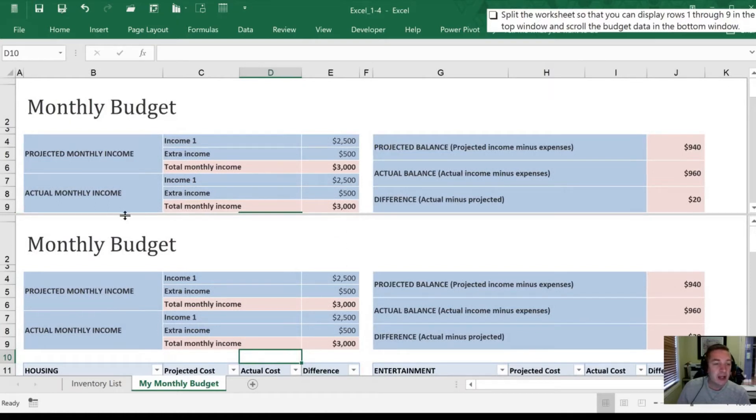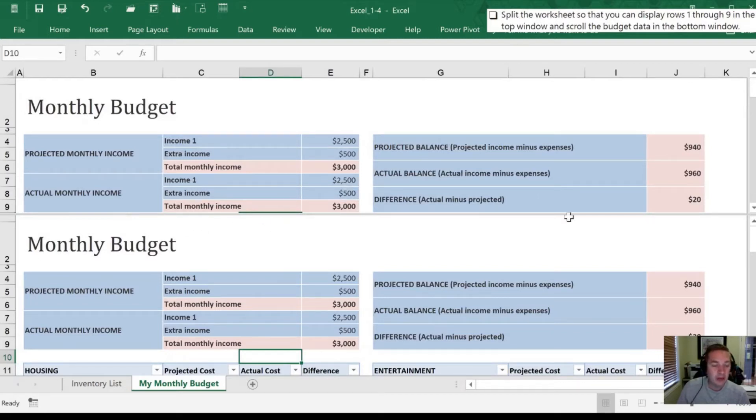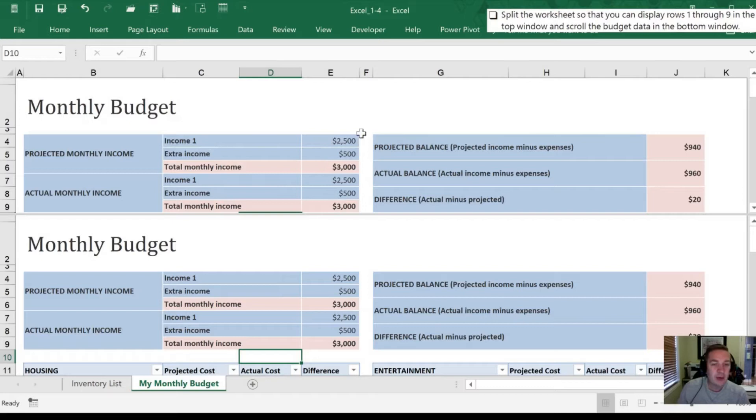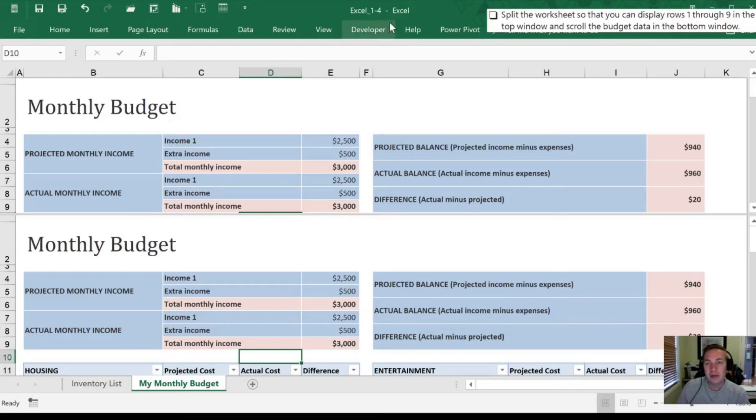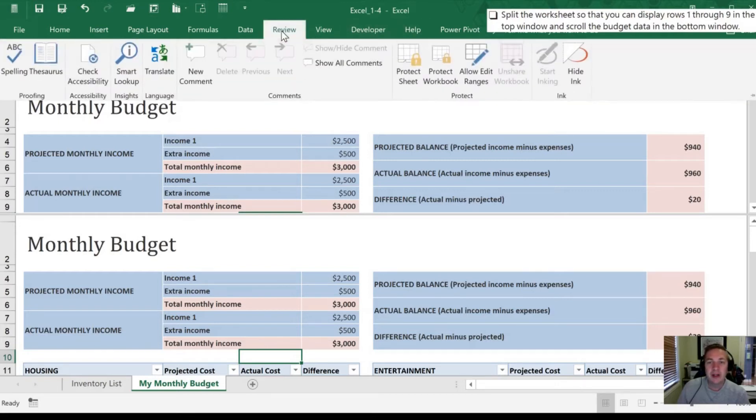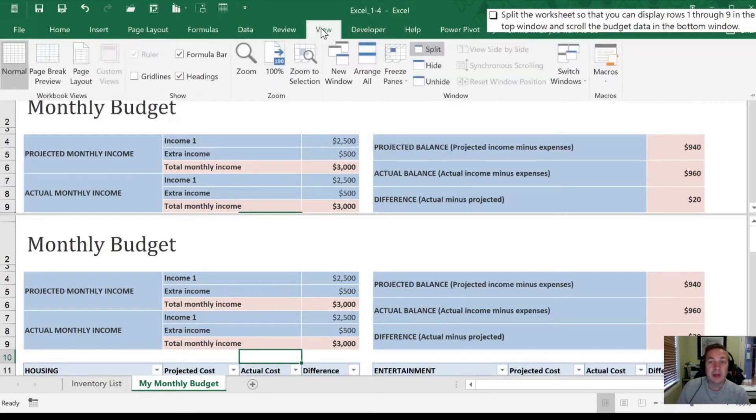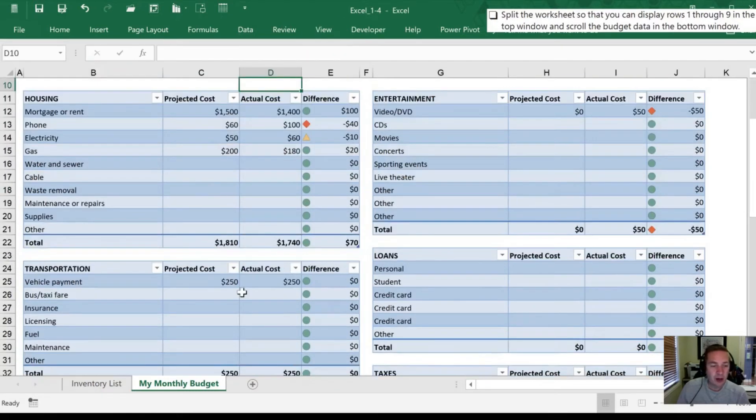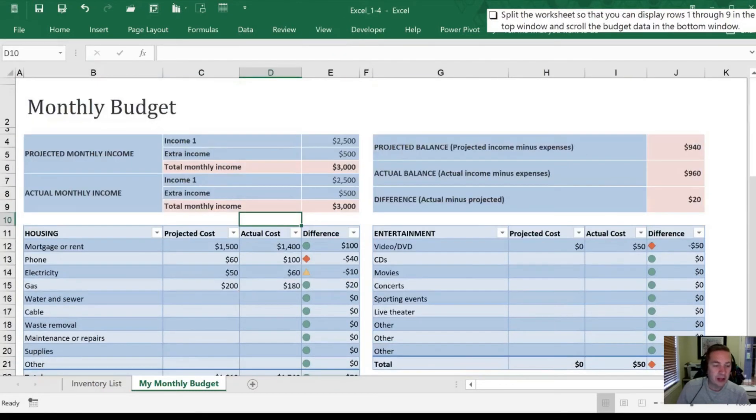We can actually split this into four windows if we wanted to. And then we can move all four to separate sections of the worksheet. Now, I'm not a huge fan of that, so I won't demonstrate it. But know that's available to you if you want it. All right, I'm going to remove the split here. And again, by hitting View, Split is already highlighted for me. I'm going to click it again, and that's going to remove it. So now we're back to our regularly looking worksheet.